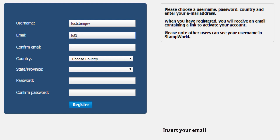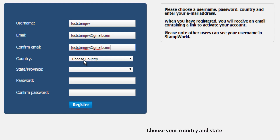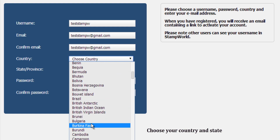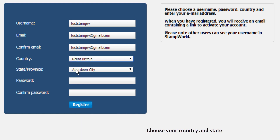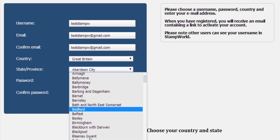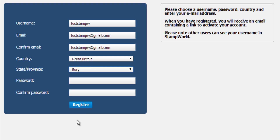Insert your email. Choose your country and state. Choose a password.